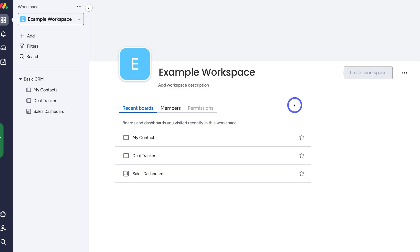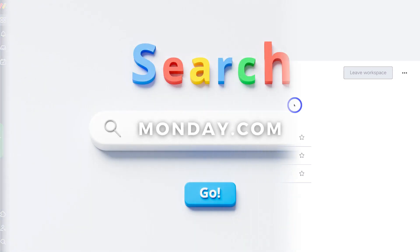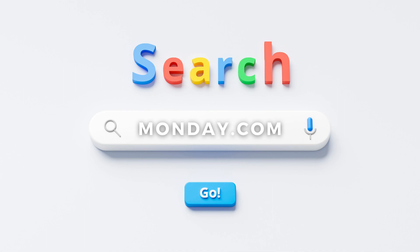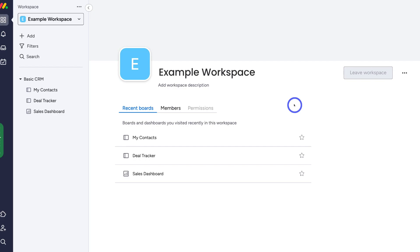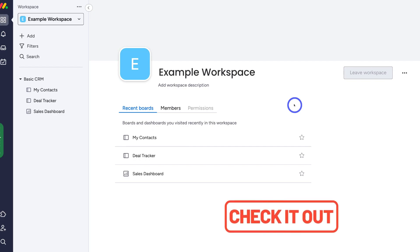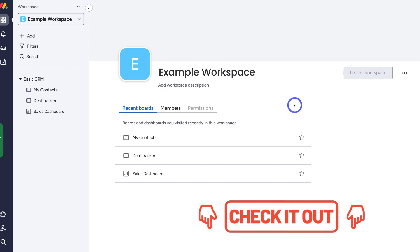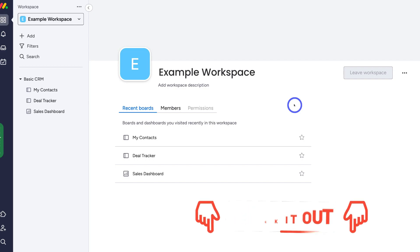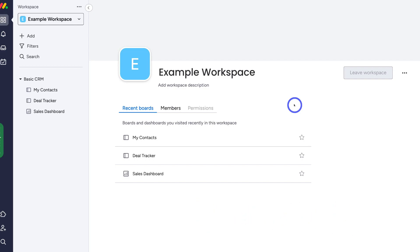To get started with Monday forms, simply log into your Monday account. For those yet to create a Monday account, head over to your browser and type in monday.com and sign up. Or click the link in our description below to get started with Monday for free — either on the free forever plan, which is more suitable for individuals, or start a free trial on any of Monday's premium plans.